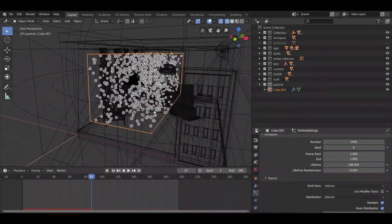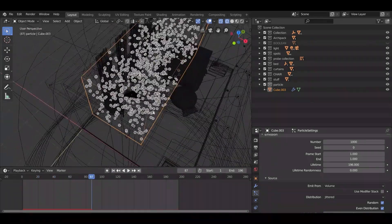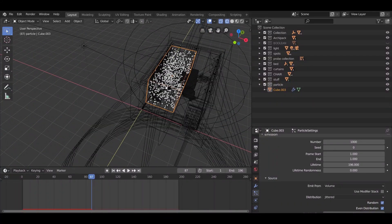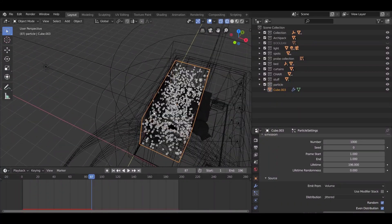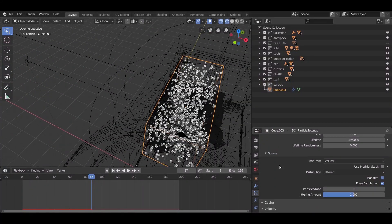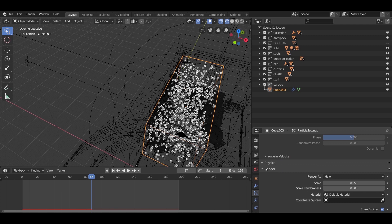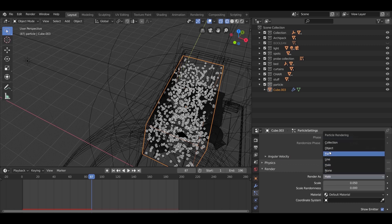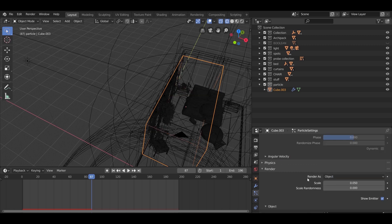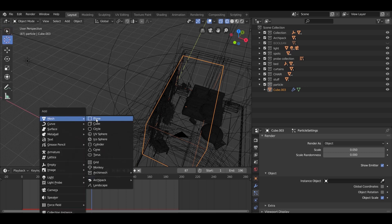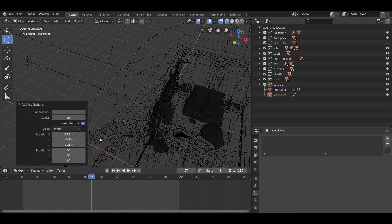Now this dust will not appear in the render because it is not an object. So go to the render section and change the particle from halo to objects. Make any kind of object you think looks like dust. Next, from shift A, I am going to add an icosphere. Change the subdivisions to 1.